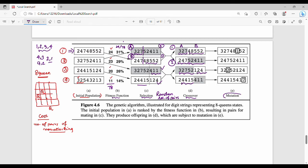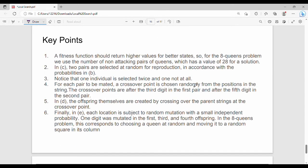The final step is mutation. Mutation means a modification. For example, if you have a random probability of 0.5, one position in the string is moved or changed. Not all positions undergo mutation — only a randomly selected point is mutated. This is the mutation step in the genetic algorithm. You can use random values, and overall: selection, crossover, and mutation are the three key operations.